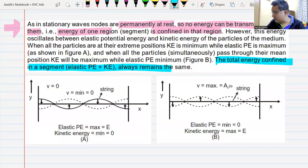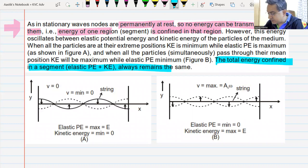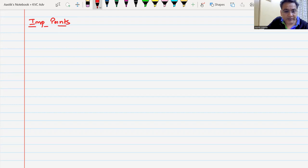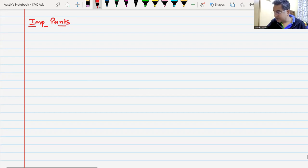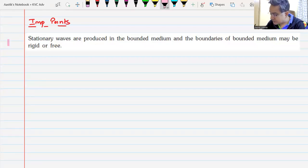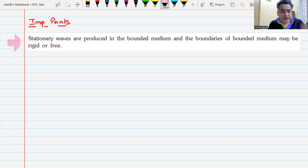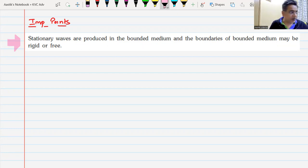Let us now note down important points to sum up stationary waves. The first important point: a stationary wave is produced in a bounded medium. The medium must be bounded — it could be free or rigid, but it has to be bounded. Stationary waves cannot be produced in an open medium.